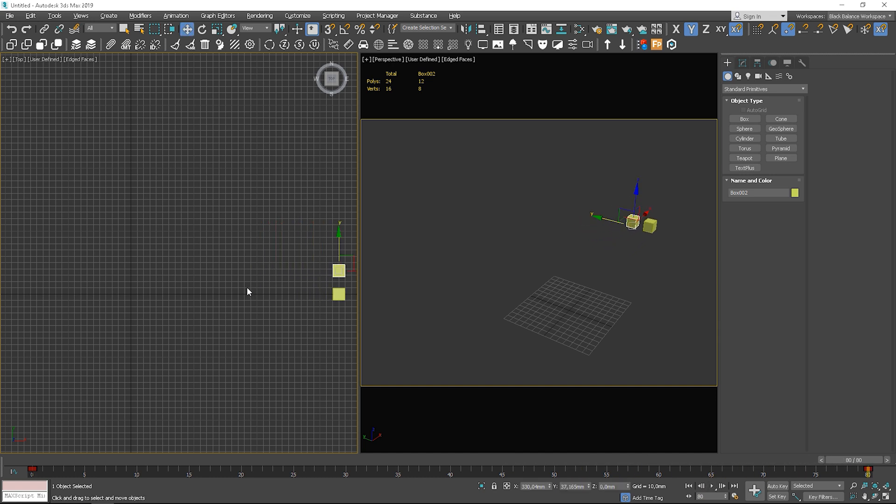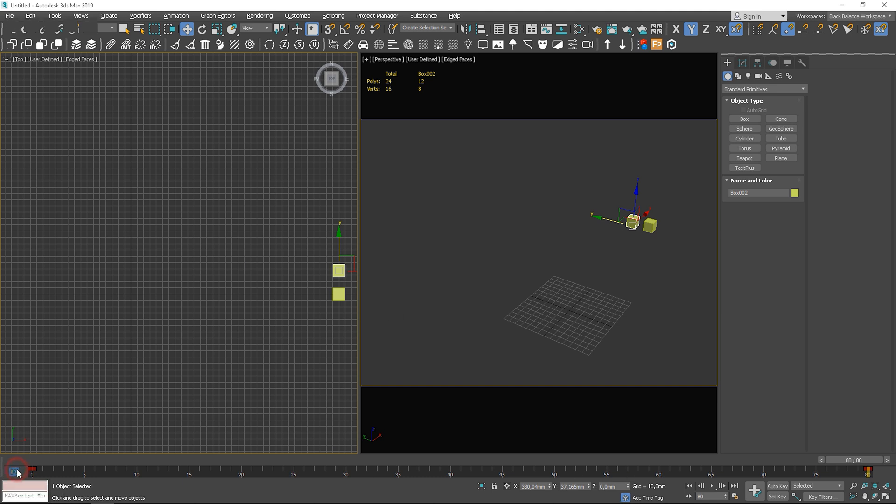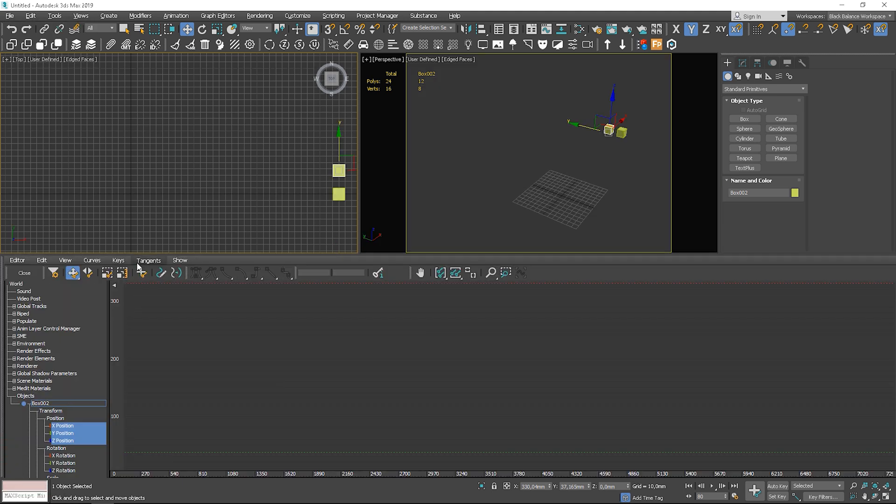But there is no way to control it further here. To do so, we have to enable the curve editor. Just click here to open it.